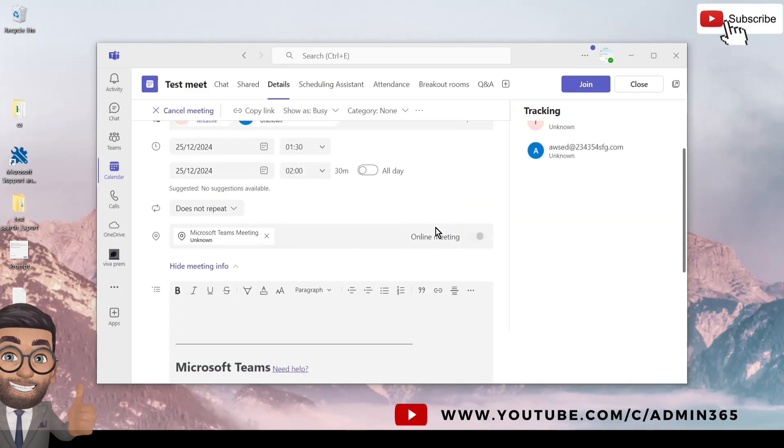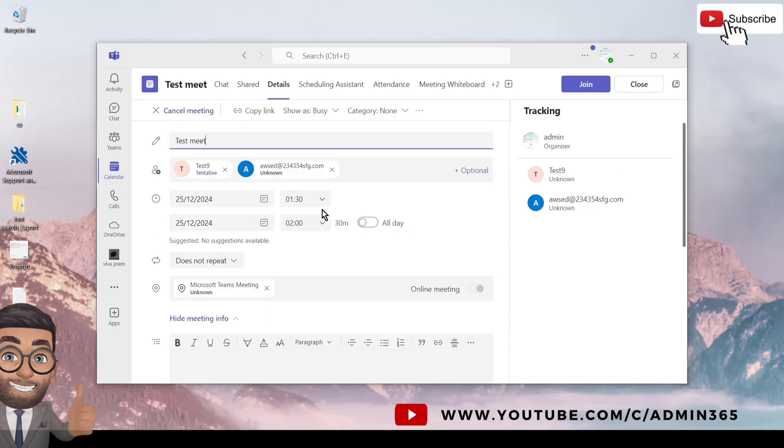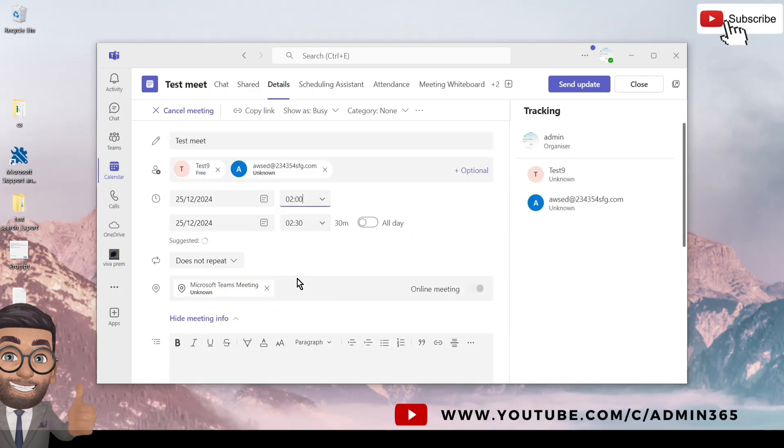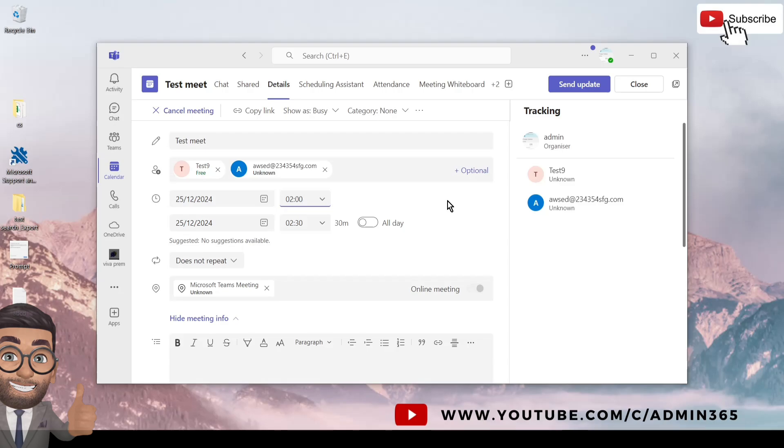If you want to make any change in the date or time, you can do that as well. It will give you an option to send an update once you made any change, and it will automatically update the recipient's calendar and also will send them an email informing about the change as well. And I will not send any update, so I will simply close it and discard it.